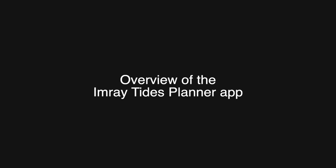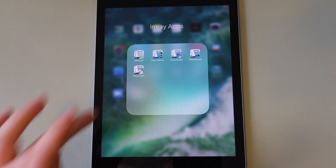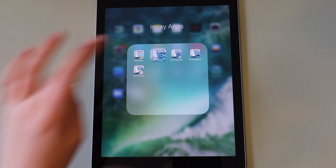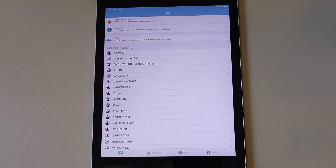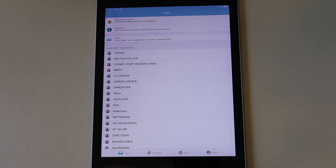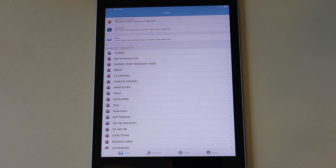In this video I'm going to give you an overview of the Imray Tides Planner app. Imray Tides Planner gives instant and easy access to tidal data for 8,000 worldwide locations with no connection needed.